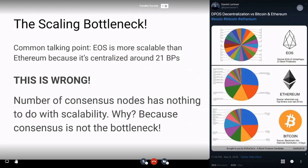So you'd expect that Ethereum and Bitcoin would be more scalable than EOS if centralization were the cause, but they're not. The reason is that the number of nodes doesn't actually have anything to do with scalability, because consensus is in fact not the bottleneck for blockchains. So what is the bottleneck?